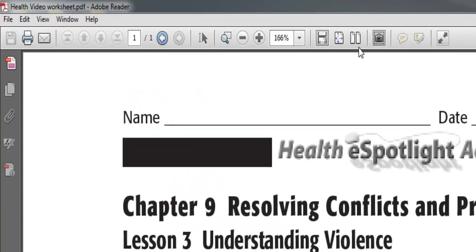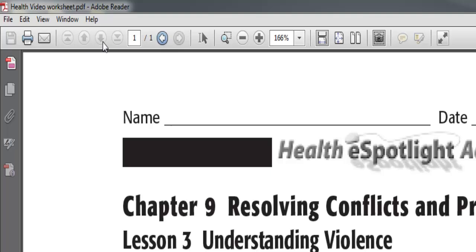I also have single page, double page, previous view — which takes me back to wherever I was before — and forward and down buttons. Some of these are very helpful. The point of this video is to show you how to get those tools onto your toolbar.